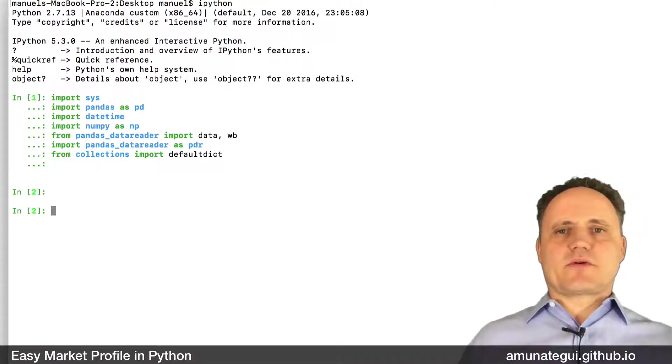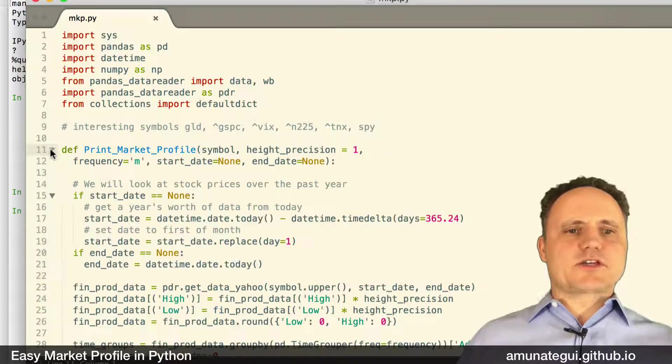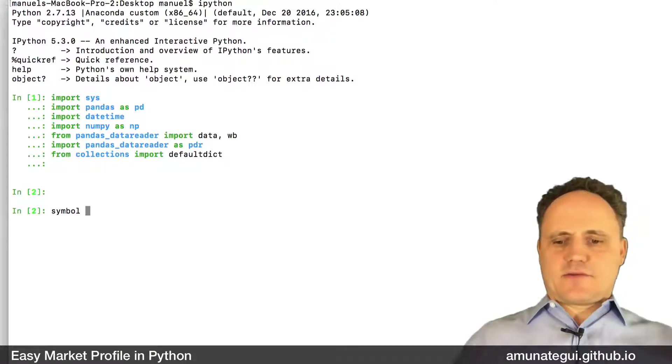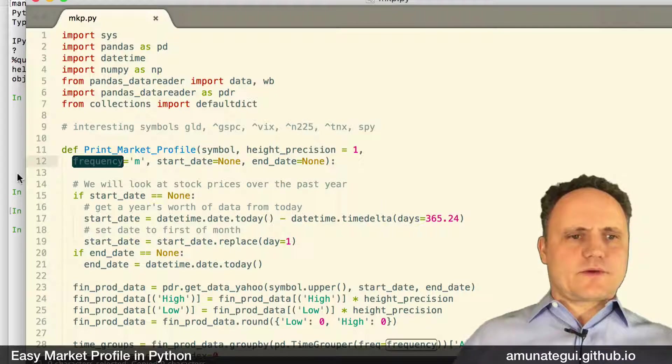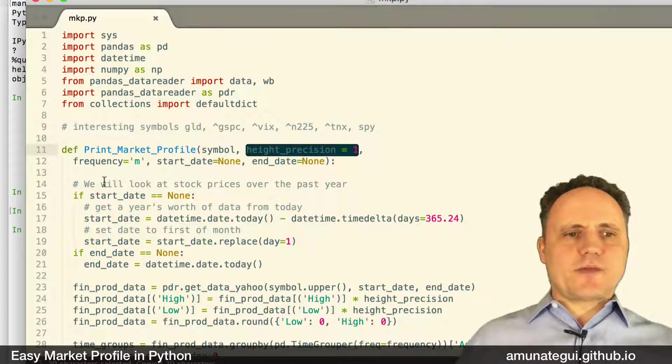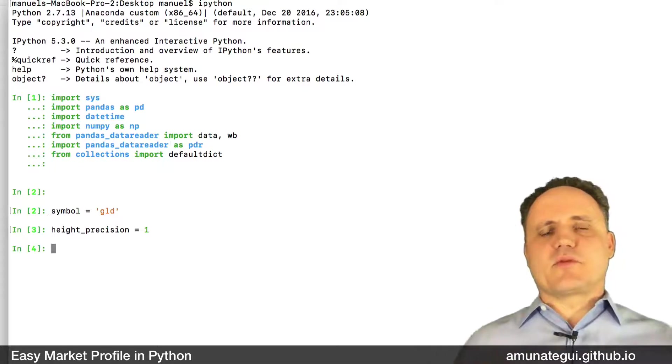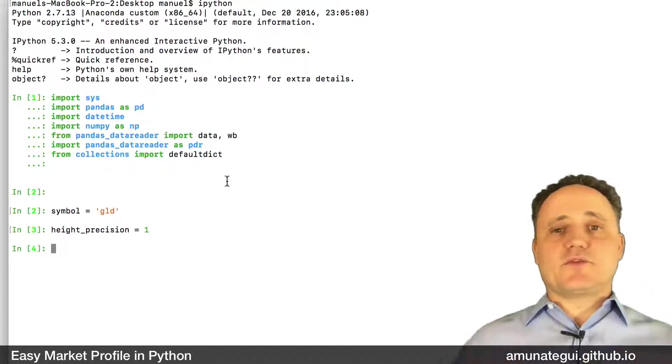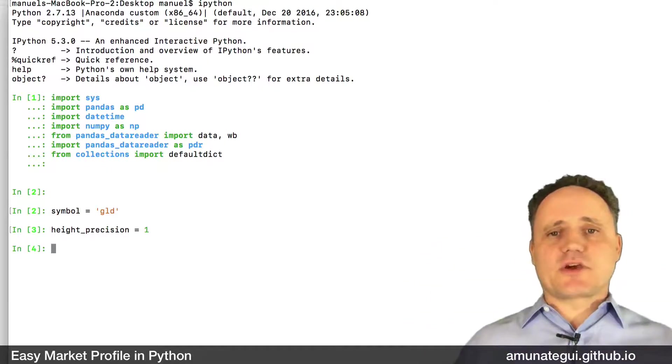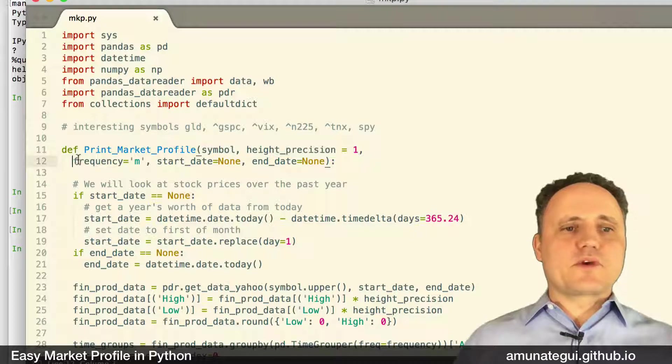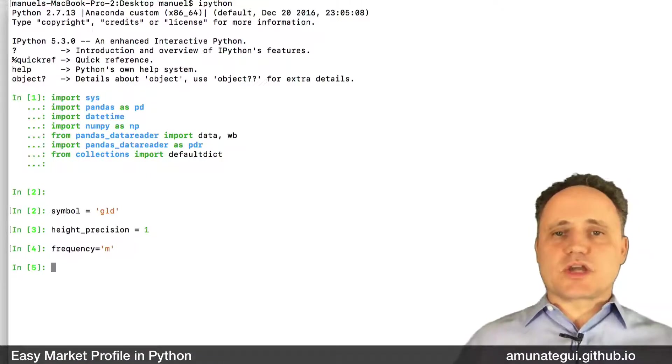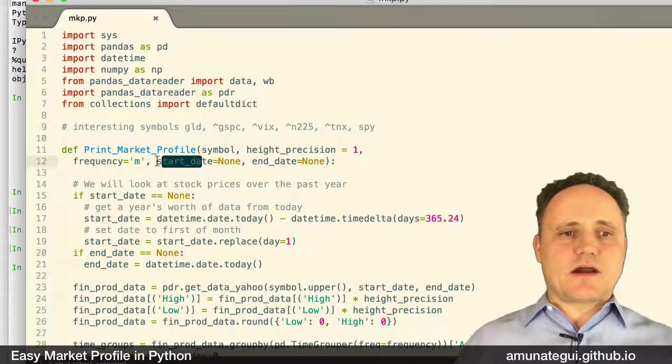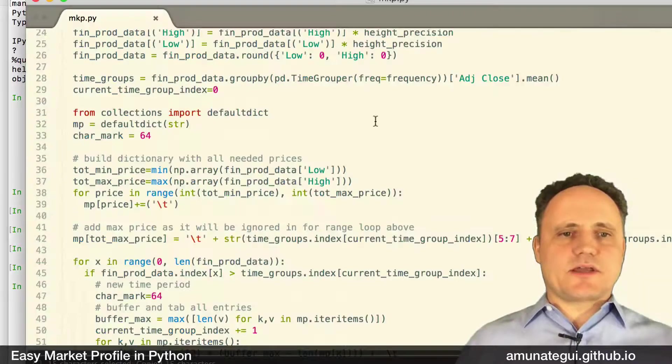So I'm loading a bunch of libraries here. And we need to initialize a few variables. So let's start with our symbol. I'm going to go with GLD. Frequency, the height precision. So the height precision currently forces everything, removes everything after the decimal point. So we're looking at dollar charts. If you need it to be $5 charts, you need to change the precision. If you want it to be 50 cents, you need to change it. And I'll show you how that works. It's fairly straightforward. Frequency, we are using monthly, M, but you can change that for daily or even hourly.